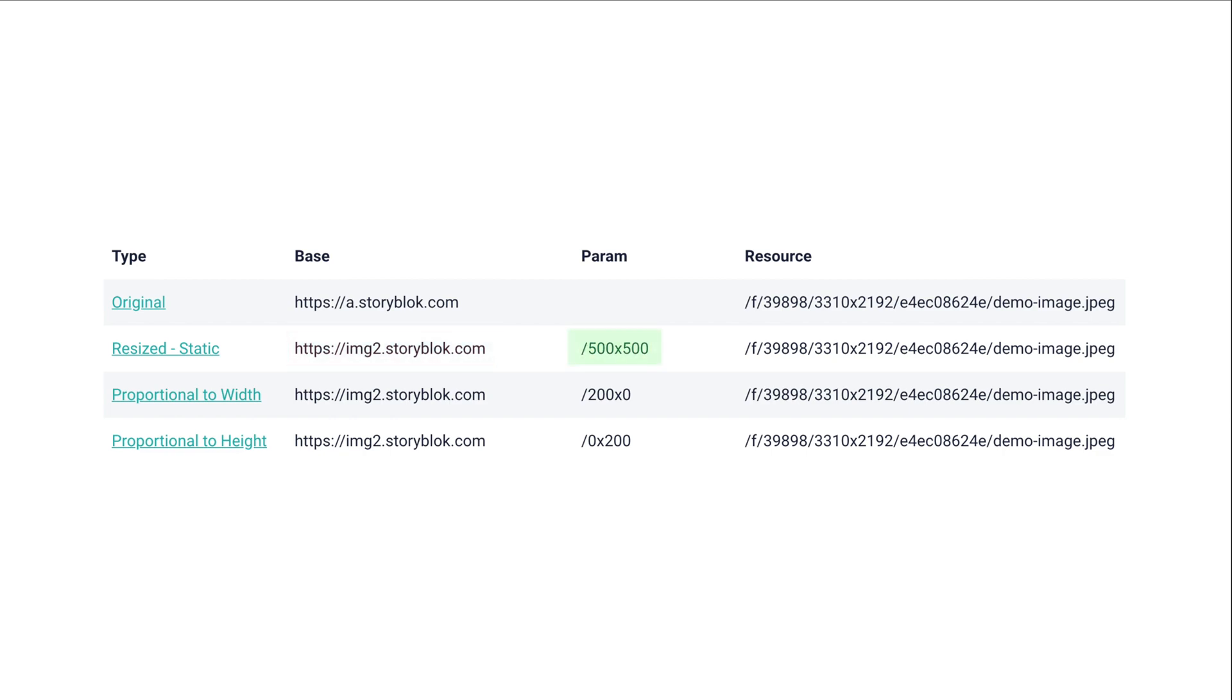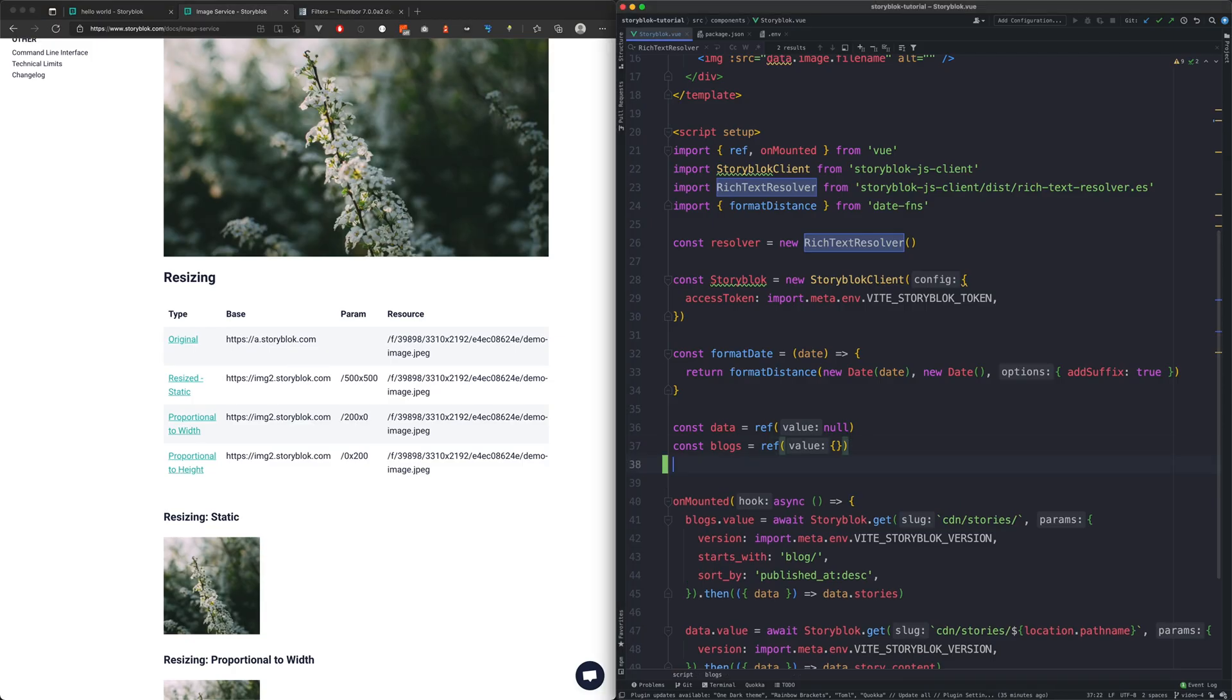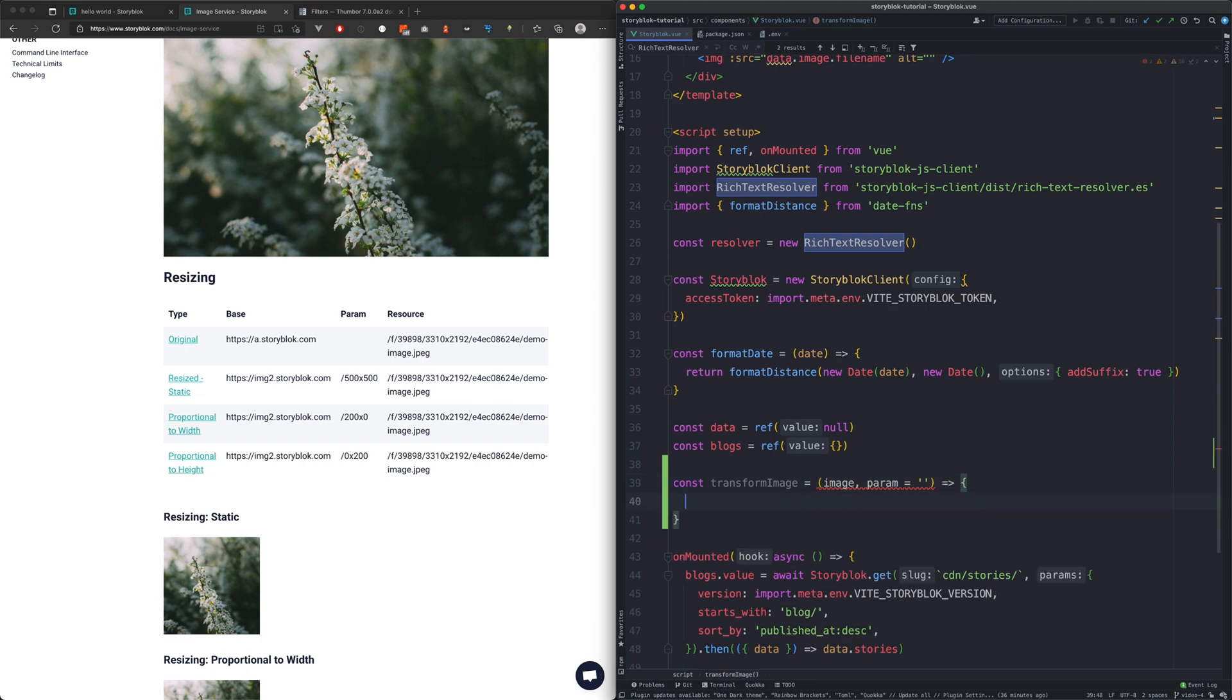After this comes the param, which must be between the base and the resource parts of your asset URL. For this purpose, we're going to create a transform image function.